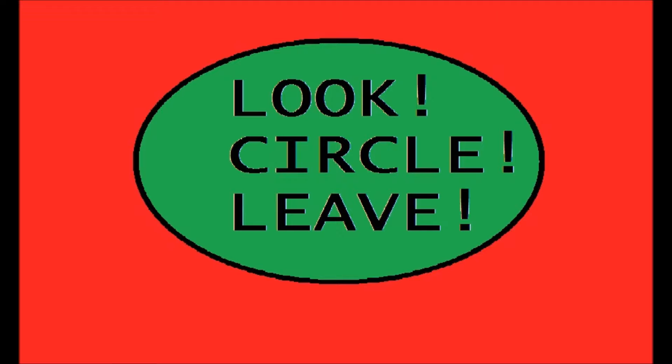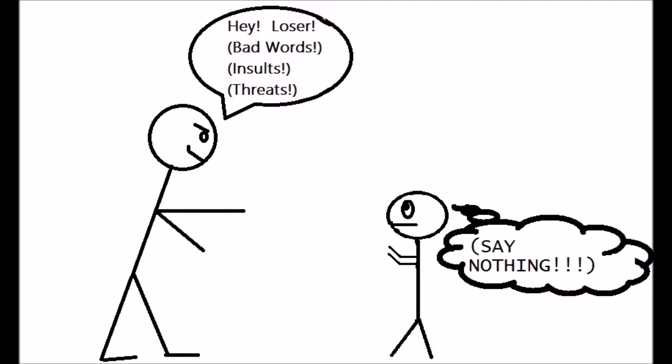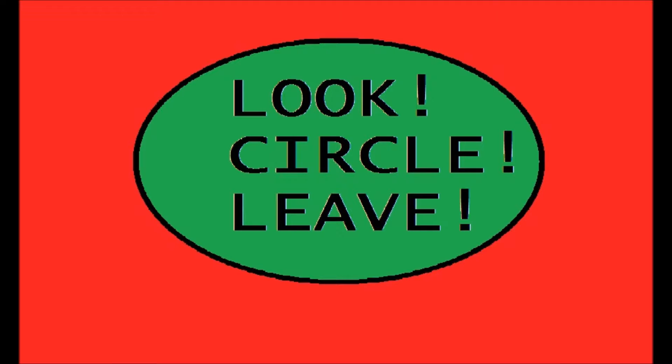And the main thing you might want to do is don't say anything to further set this person off, because some of these people, if you say the least little thing, they're going to twist your words or use that as an opportunity to try to escalate things further. But at the same time, you don't want to turn your back on them because you don't want them to come back and hit you in the back of the head.